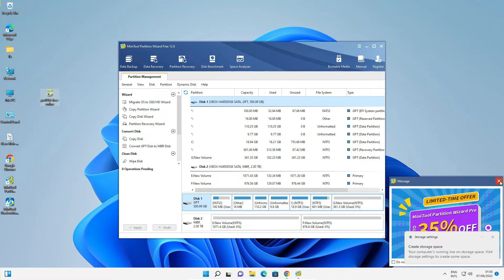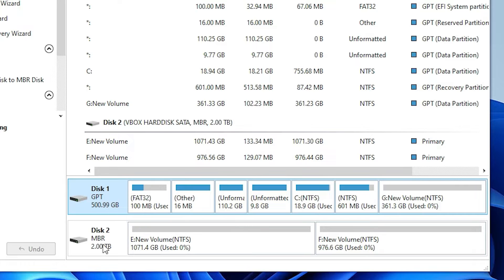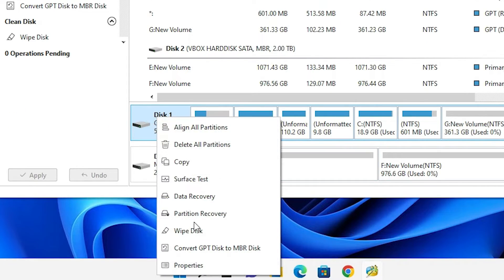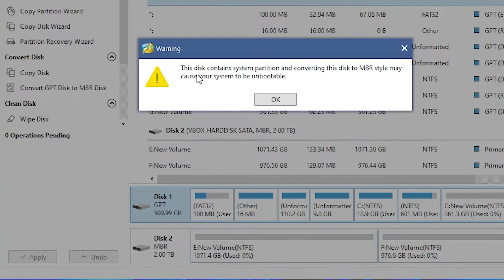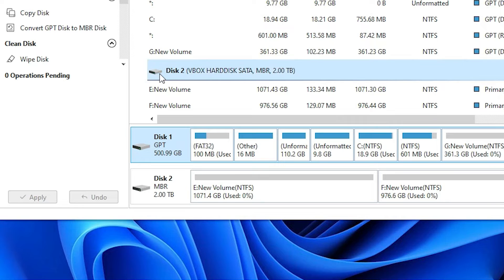Here is MiniTool Partition Wizard. We can see two hard disks — the first is the GPT hard disk and the second is the MBR hard disk. We cannot convert the first disk — right-click on it and go to Convert GPT Disk to MBR. It says this disk contains a system partition and converting the disk to MBR style may cause your system to be unbootable, so it cannot convert our hard disk at this time.